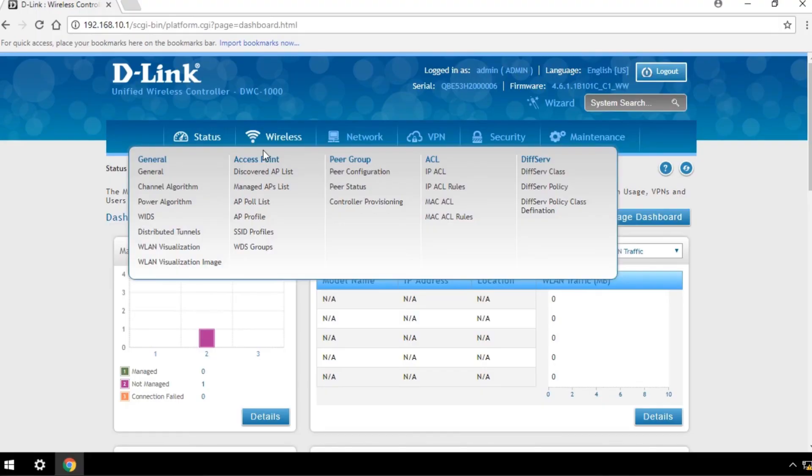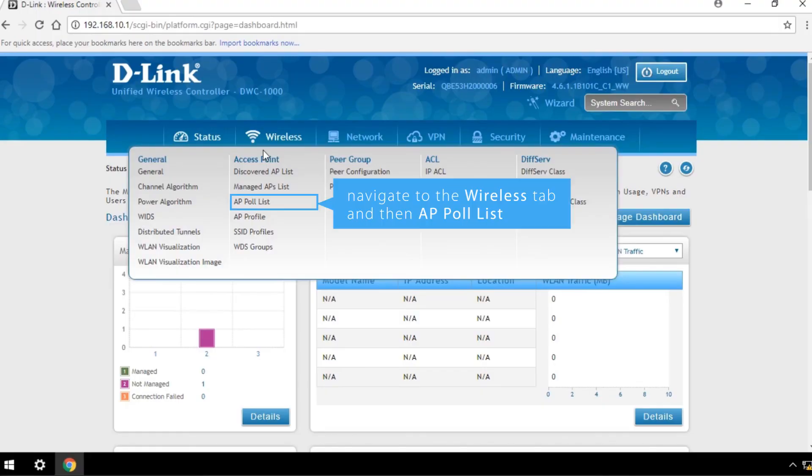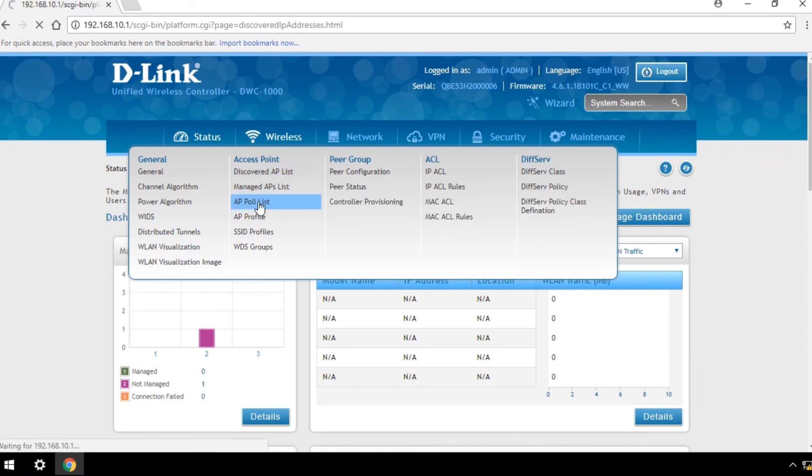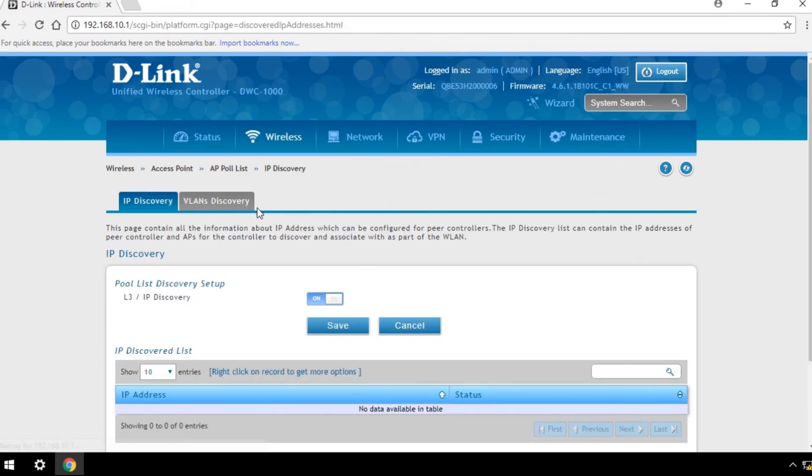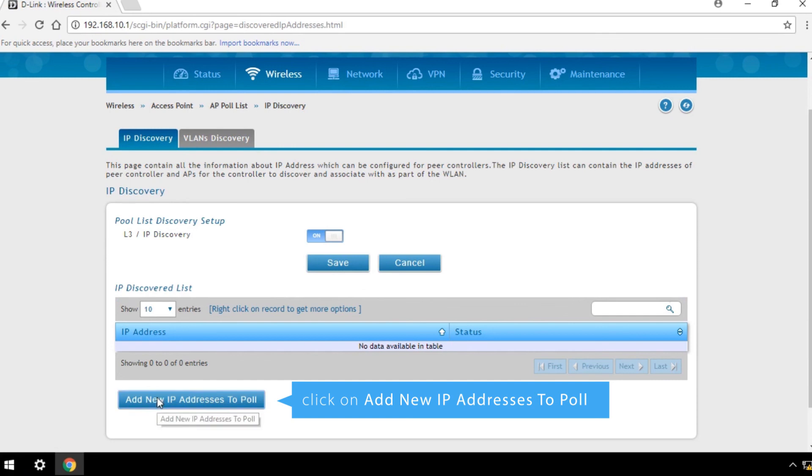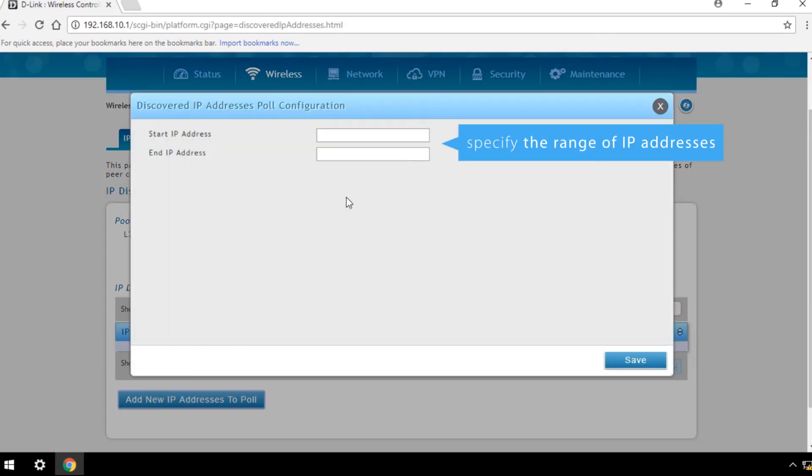To enable L3 discovery of manageable DWL access points, navigate to the Wireless tab and then AP Poll List. Select IP Discovery tab and click on Add New IP Addresses to Poll, then specify the range of IP addresses to help the DWC controller discover the access points.